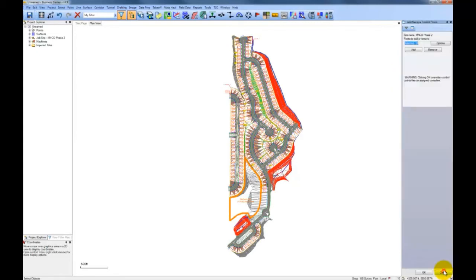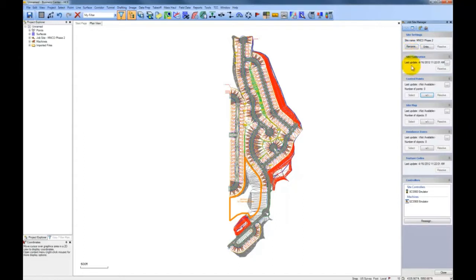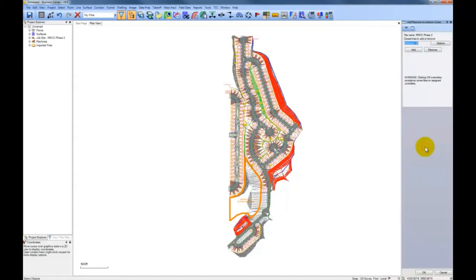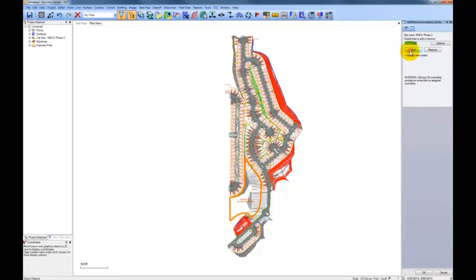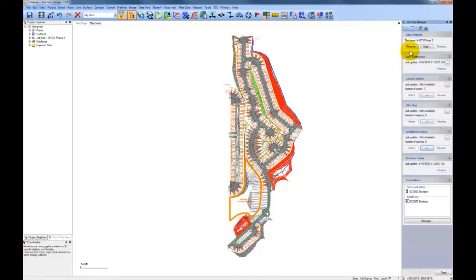Avoidance zones could be wetlands that you need to stay out of, or water mains, fiber optic lines, or an area where people could get hurt, like a steep drop off. When the machines or rovers get close to the avoidance zone, they will be warned with a flashing screen and an audible alarm.